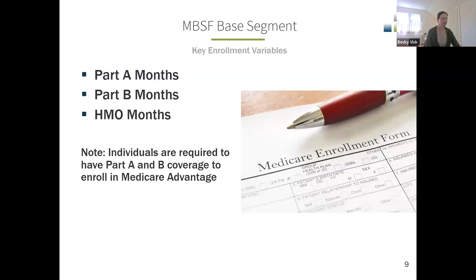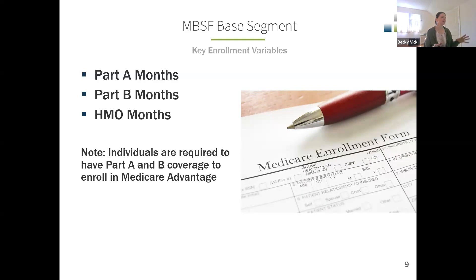I just want to talk about the Part A and Part B month variables — they have different names that may not be intuitive. The Part A variables are called Benny HI Coverage Total Months, and the Part B variables are called Benny SMI Coverage Total Months. HMO months is something like HMO_IND. The A and B months will have indicators for both fee-for-service and Medicare Advantage members.